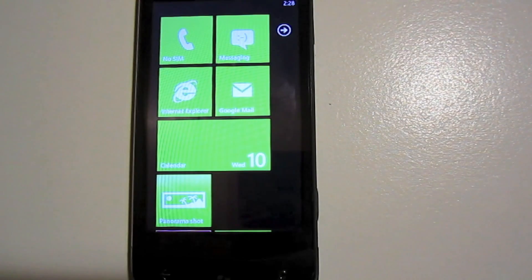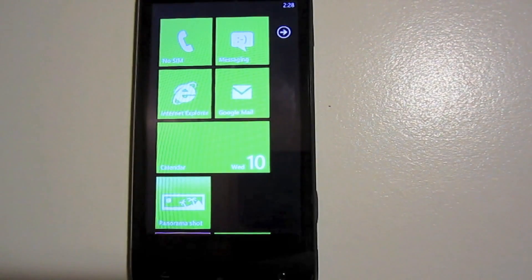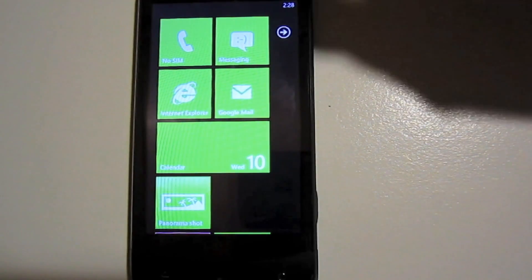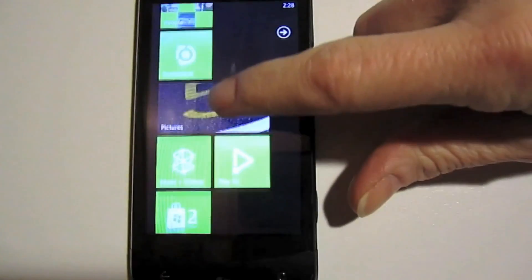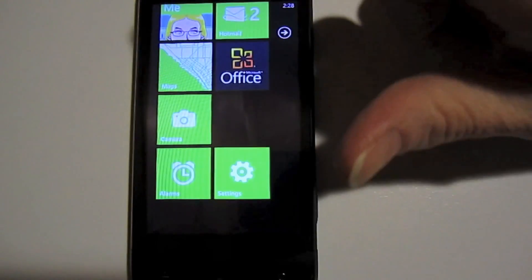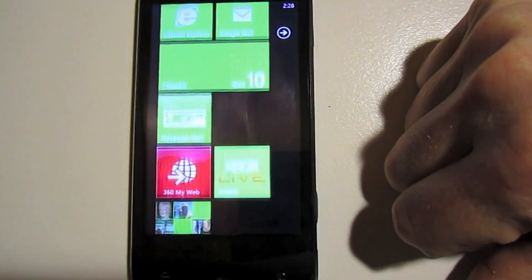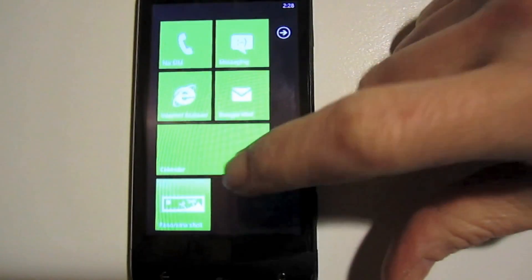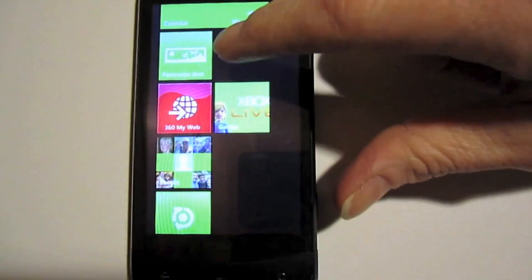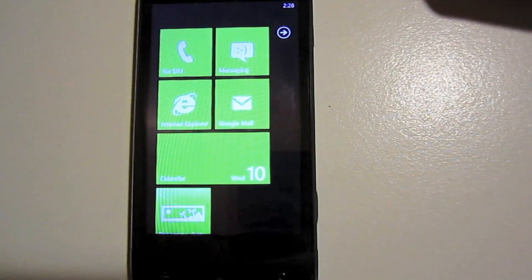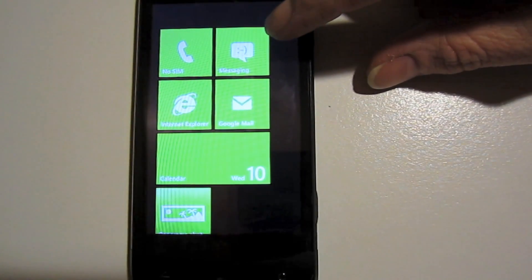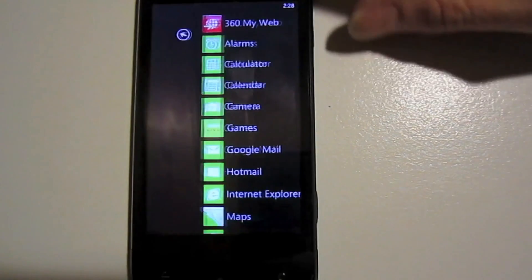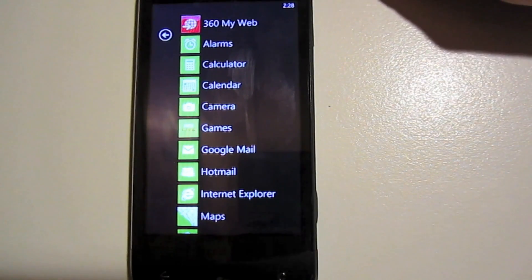We're going to start off first by looking at the home screen. As you can see, Windows Phone comes with nice live tiles as a home screen. There's a whole bunch that come installed by default. As you can see, I moved them around and I have some gaps. You can add your own applications to the home screen. You don't have to stick with just the default.